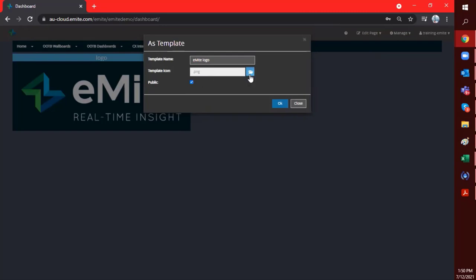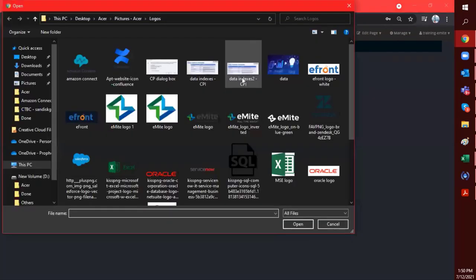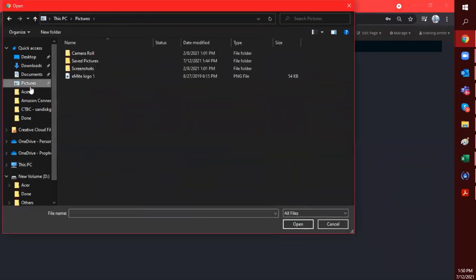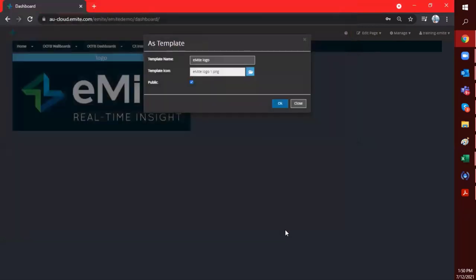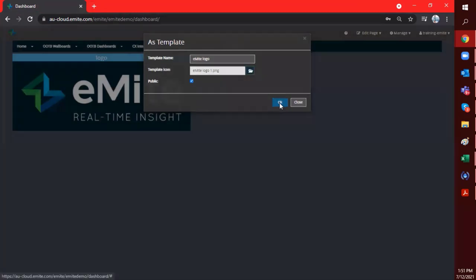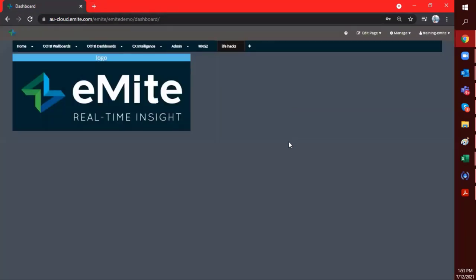So you can just click on this folder icon, and you can pretty much just go to your folder if you already have a saved image. So I already have one here. Just go ahead and use this quick icon for my widget. So I'll just click on OK. All right. So now that's saved,